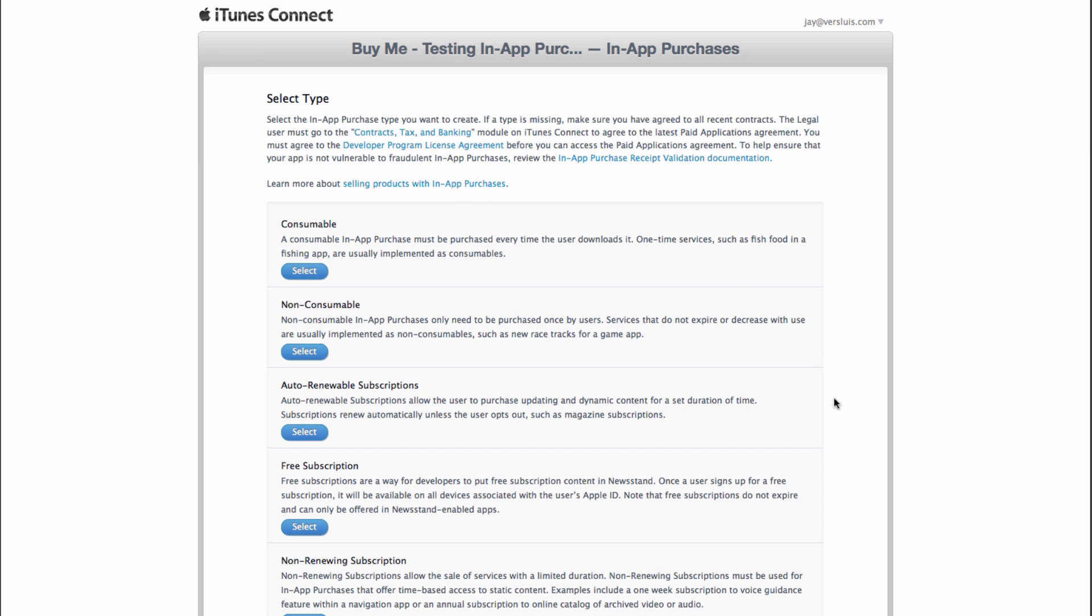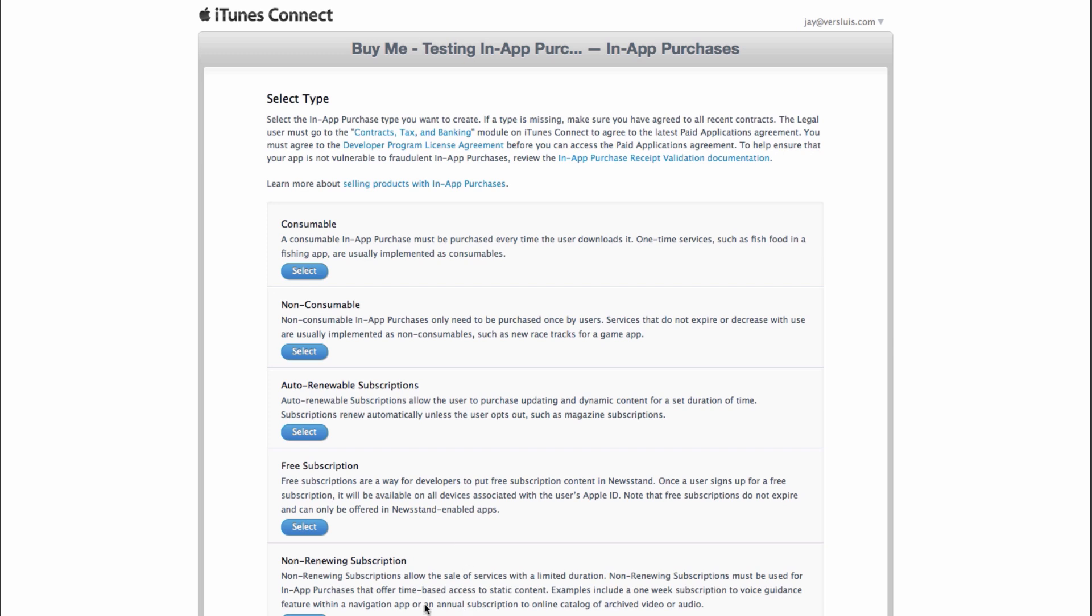The first thing you can select is what type of in-app purchase you want to use. Consumable is like coins in a game. You have to buy them over and over, and they usually don't expire, but the game uses these things up. Non-consumable, that's what we're going to do. You pay once, and the purchase is valid kind of forever. So that's usually implemented in apps that have a free and a pro version. You pay once, and you can restore that purchase on all your other devices. Auto-renewable subscription, that's something like a newspaper. We're not going to be dealing with that. Non-consumable is what we're after.